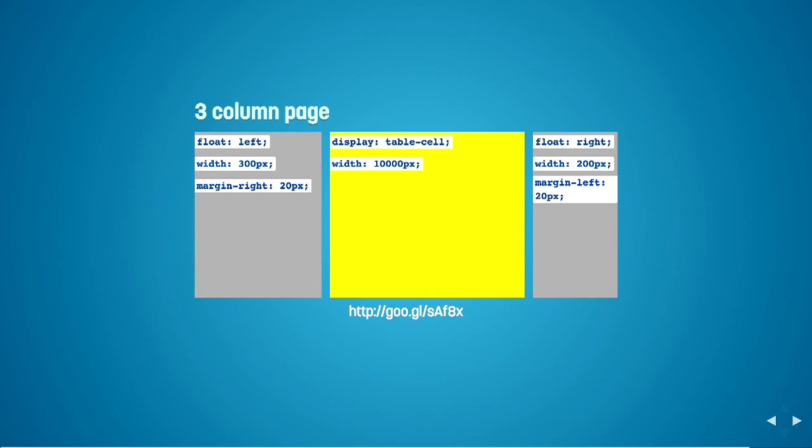The only downside to this technique is that in your HTML, you actually need to specify your left-hand side column first and then your right-hand side column and then your main content area. So if a user is tabbing from top to bottom, then your tab order will be a bit strange because it will go from left column to right column and then to your main content area.